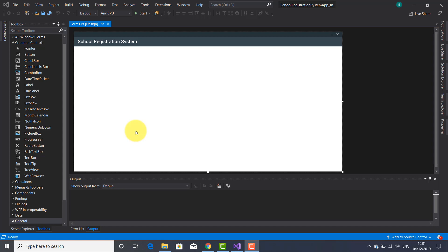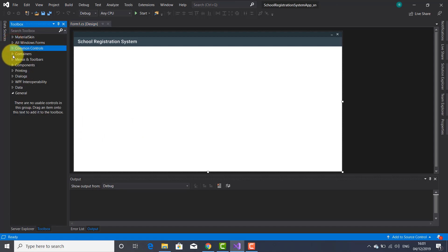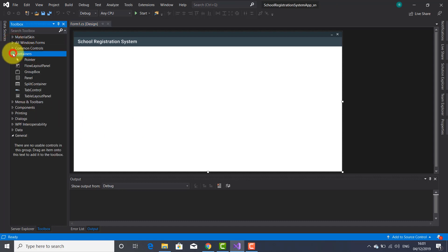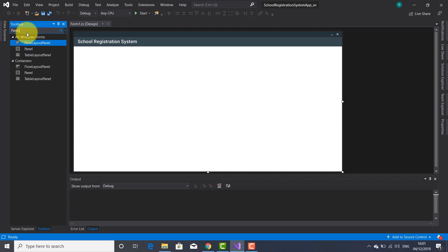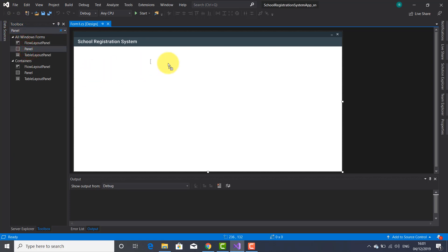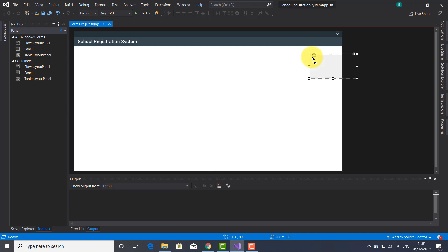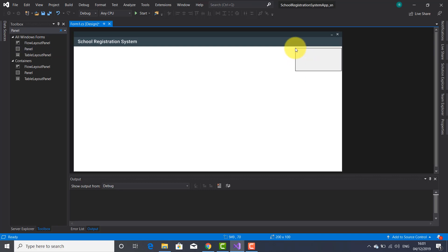So let's start. I need a panel, which you can find either here in containers or you can type in this search box 'panel' — yeah, here you go — and drag the panel onto your form. I'm going to place it here on the right side.